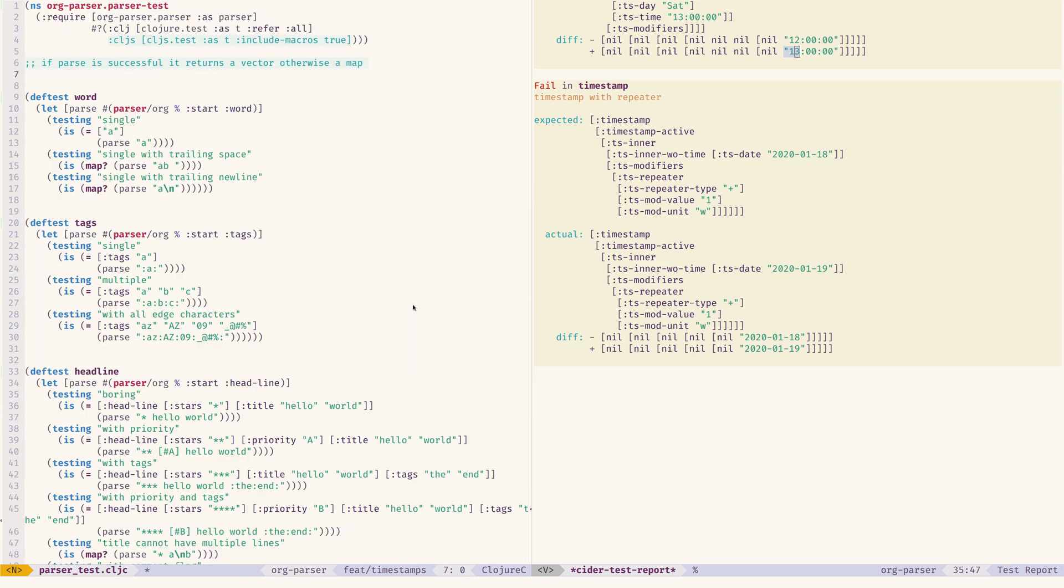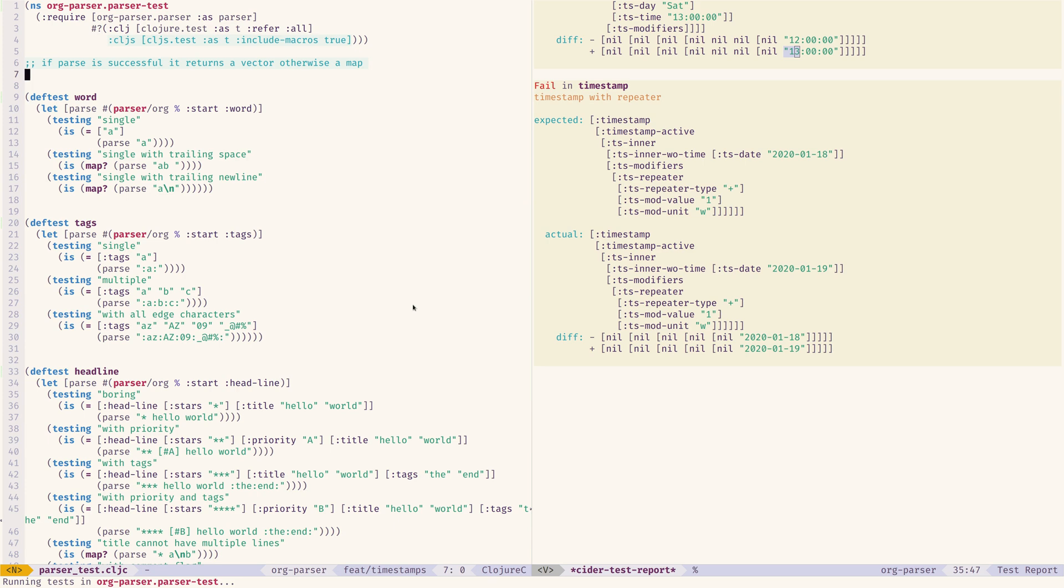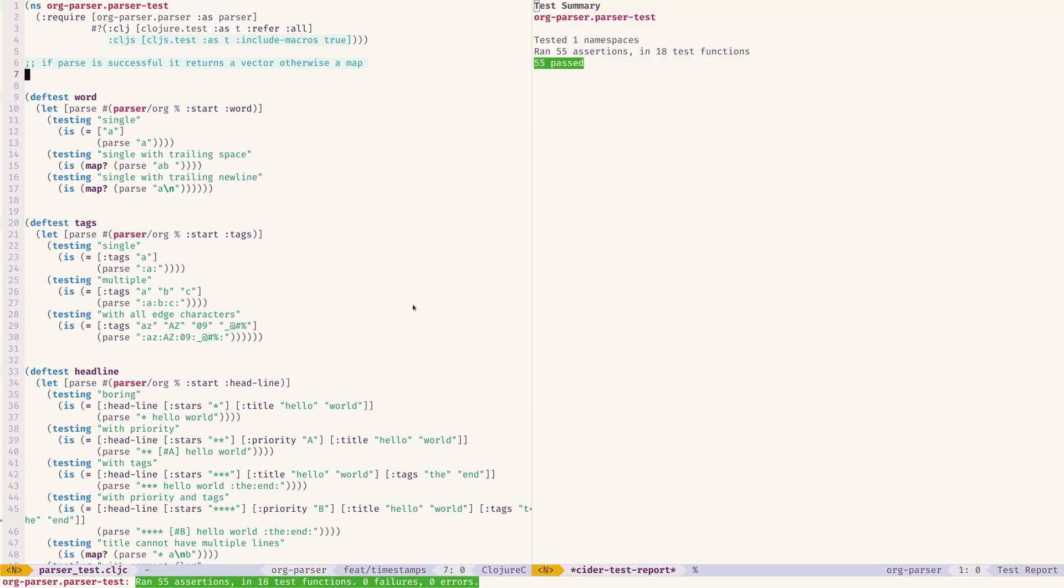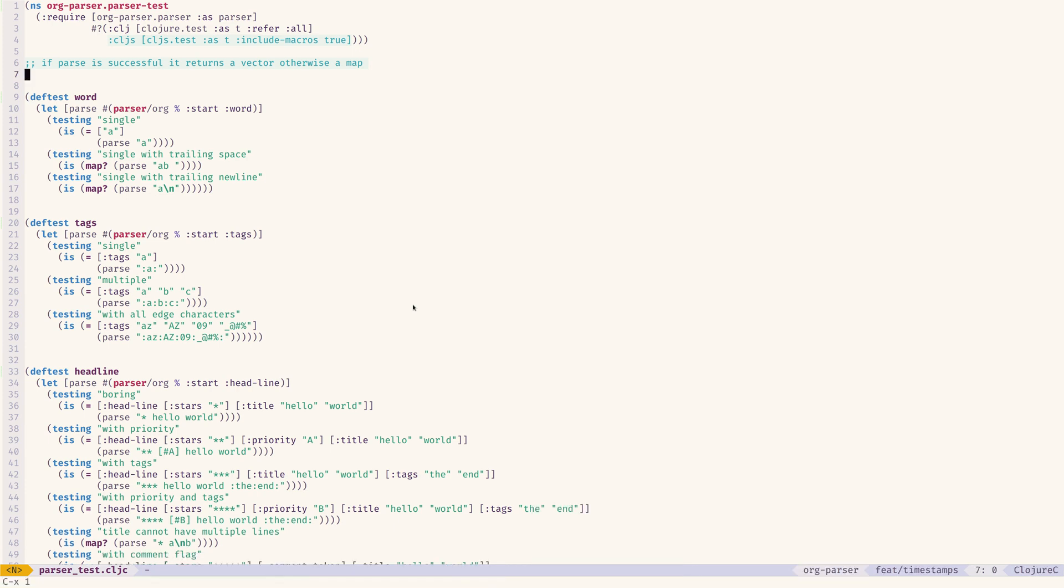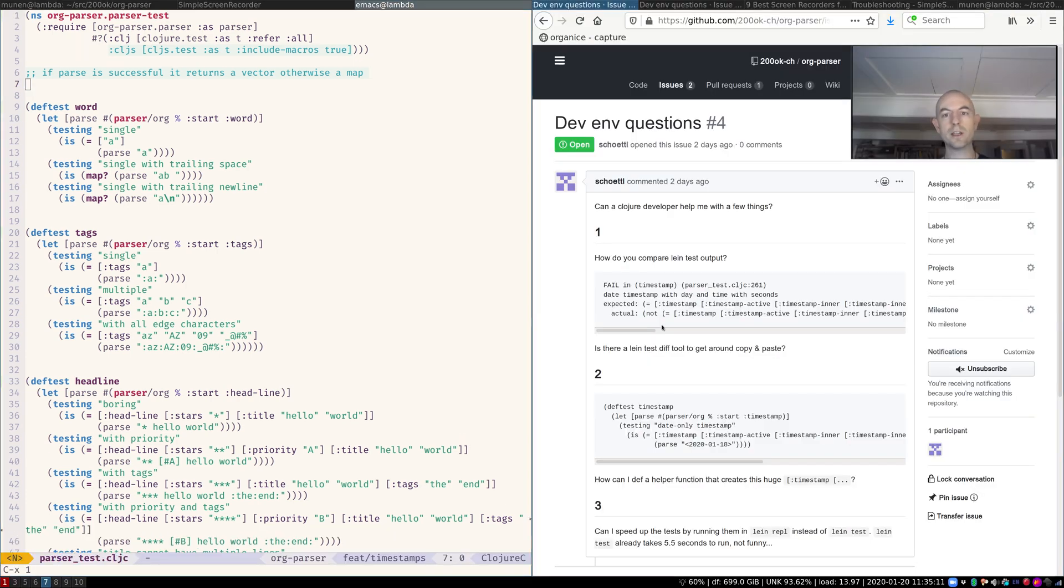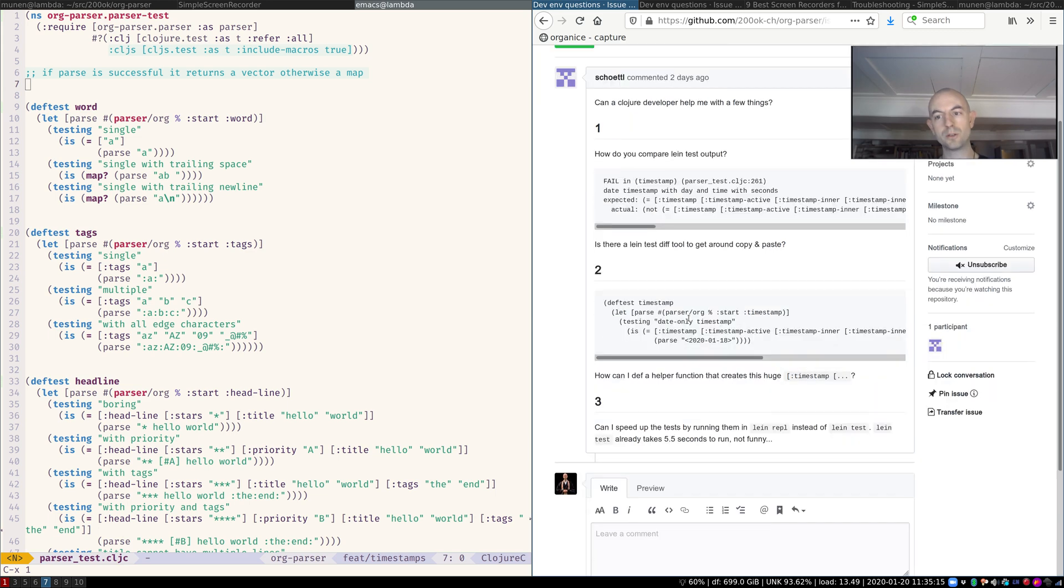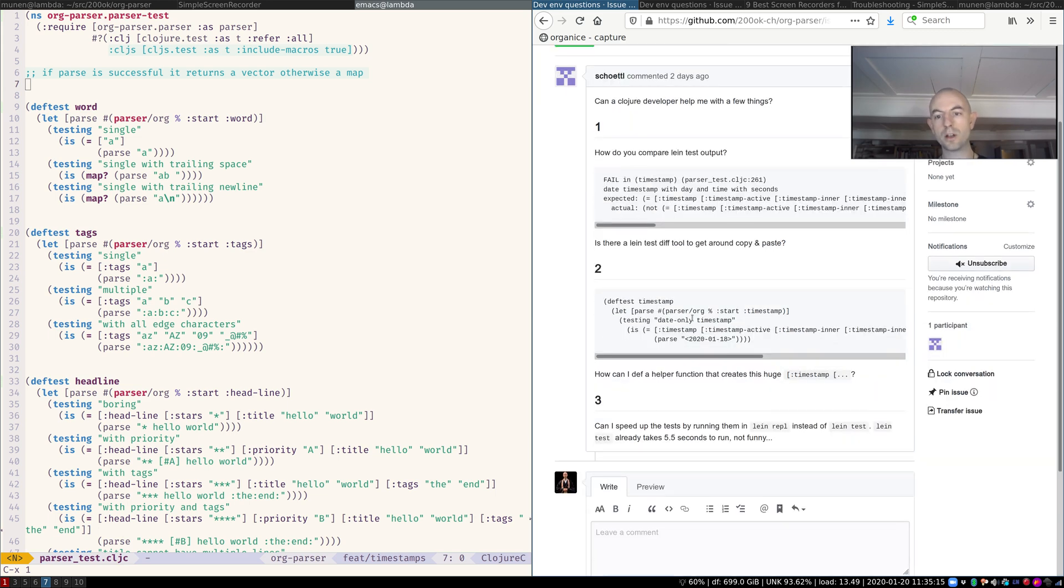So let's fix them. Here you can, of course, just make undo, rerun the tests. Everything is green again. Okay, so this is your first question. How do you compare it? You let the editor do the hard work.